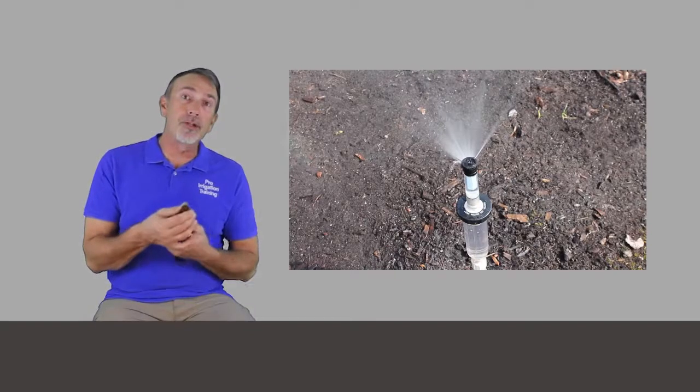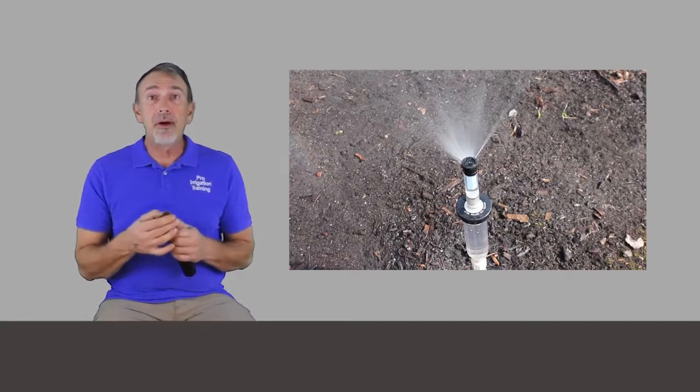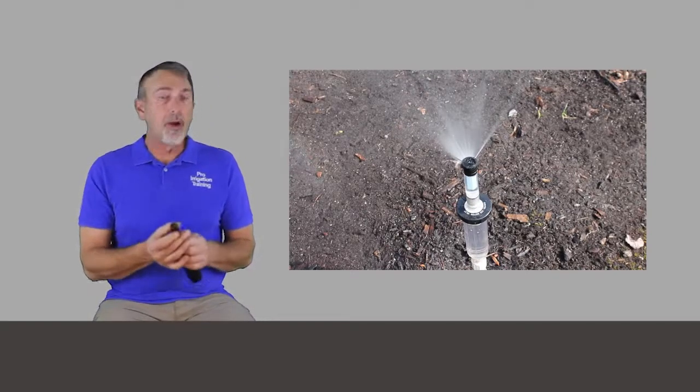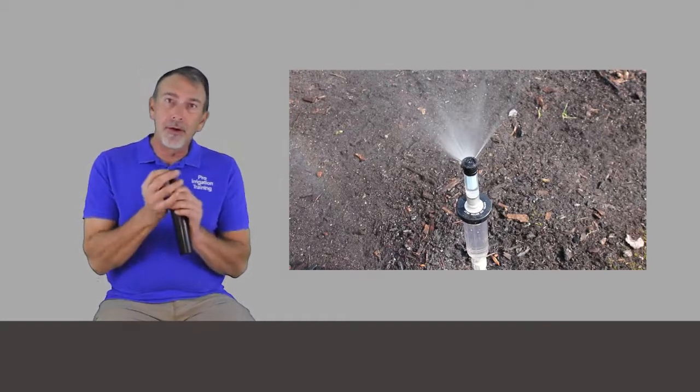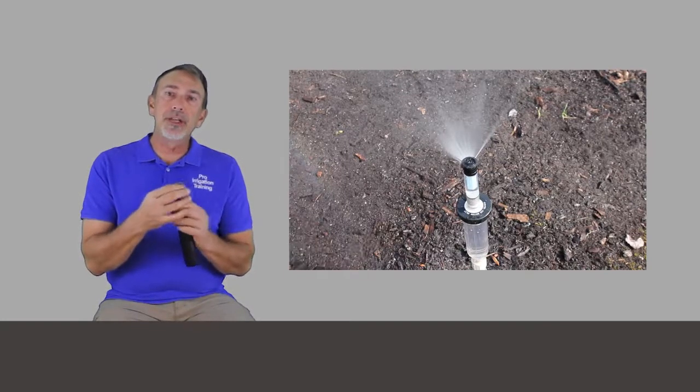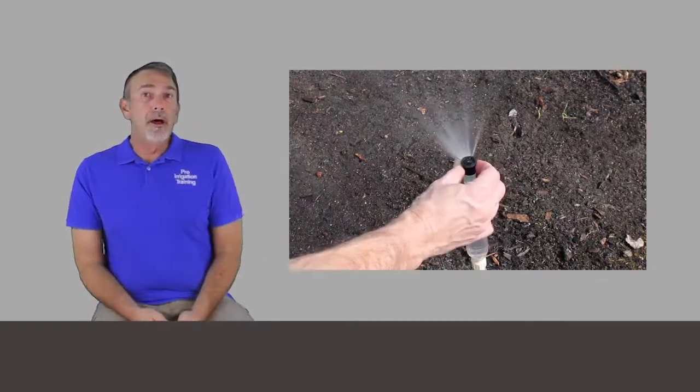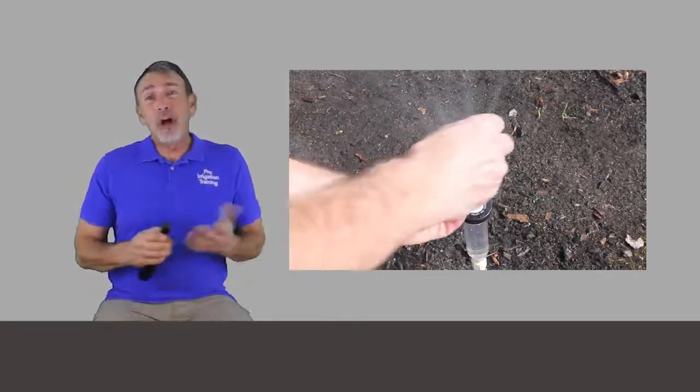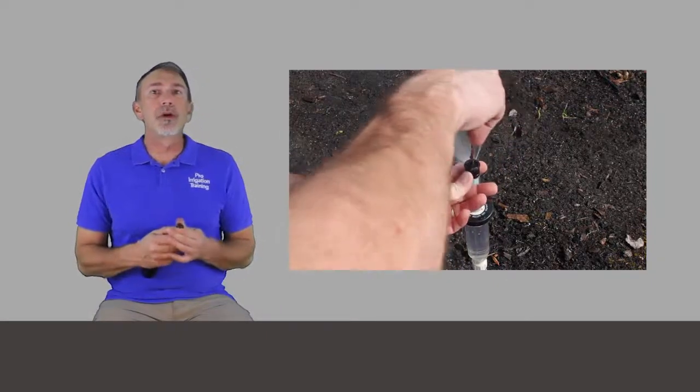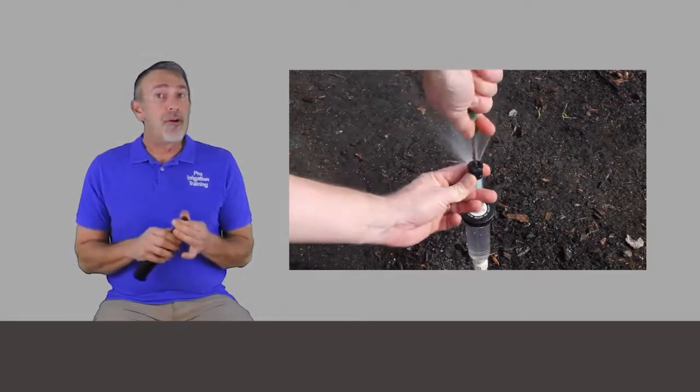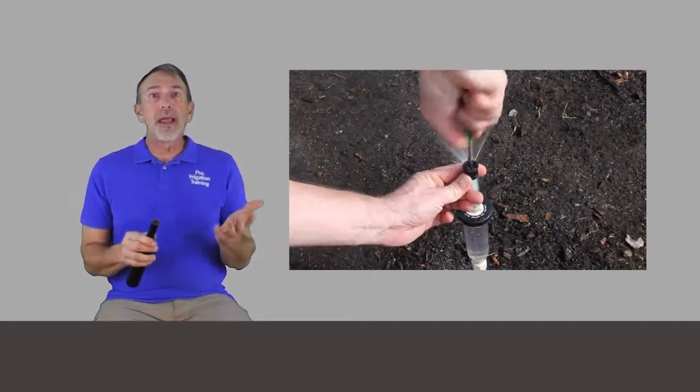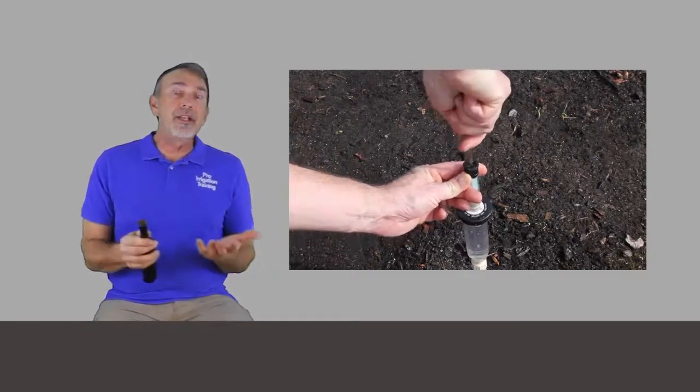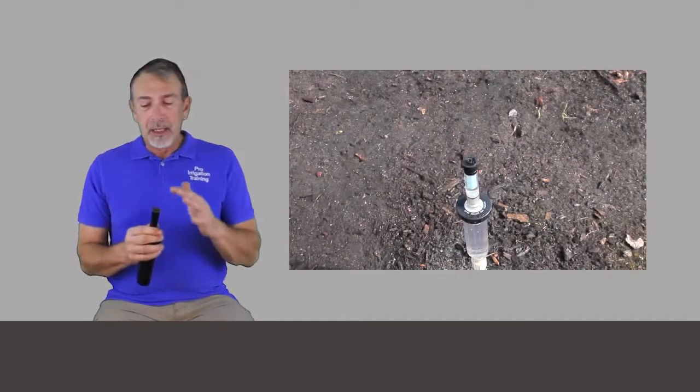And you're going to see fixed pattern nozzles, which basically you buy a 180-degree head or a 360-degree head or whatever, or you're going to get a variable arc nozzle. We're looking at a video here of just a basic variable arc nozzle, has a little collar right under the lip here that you can adjust the arc from zero all the way up to 360.